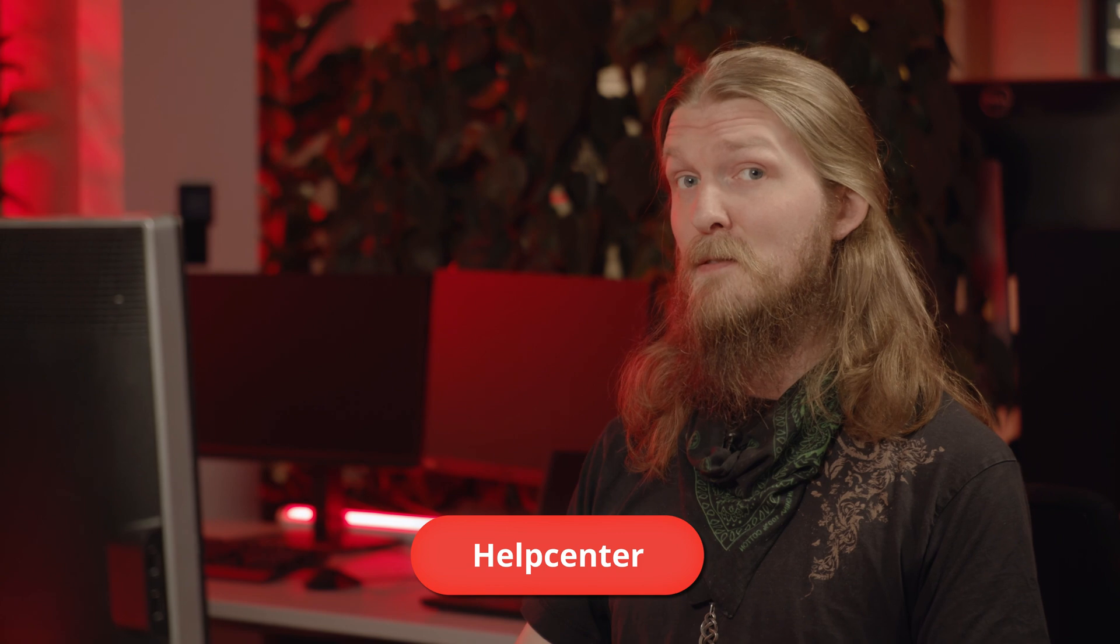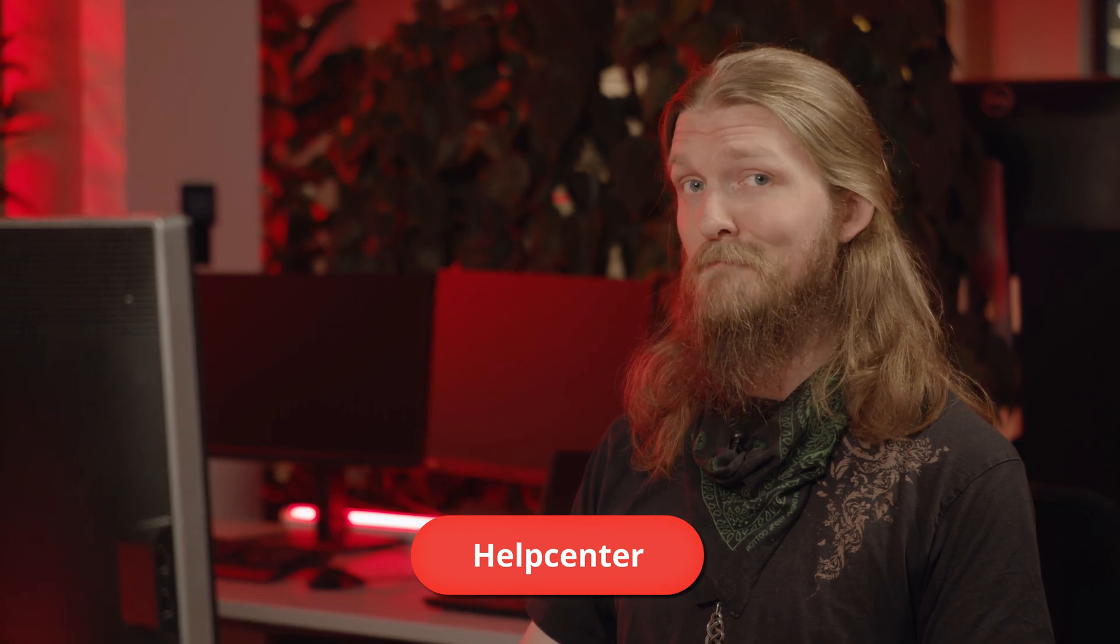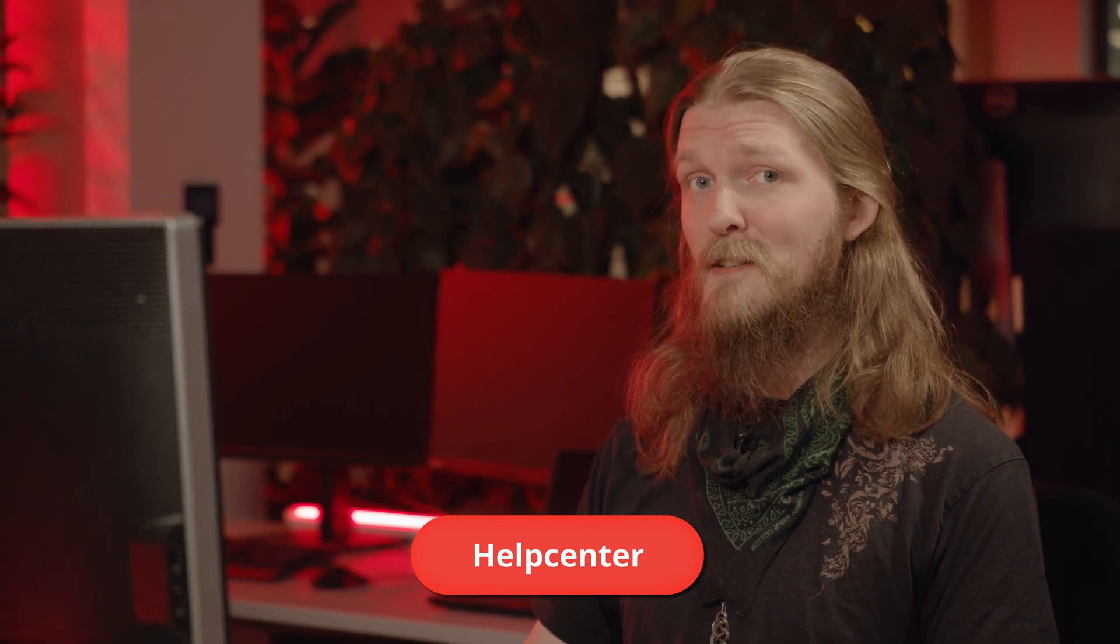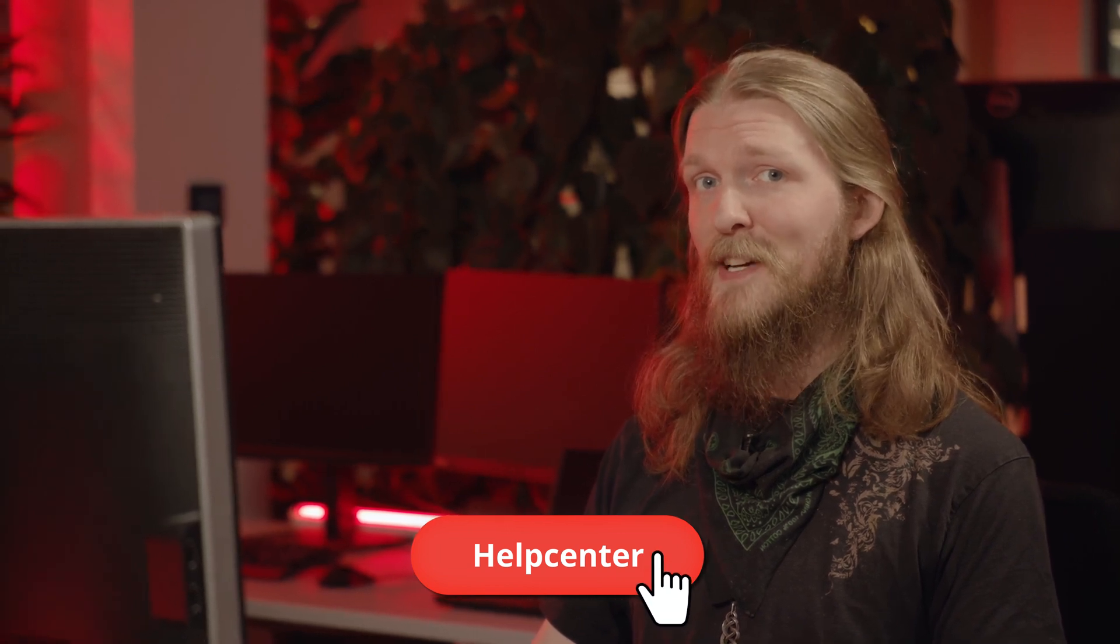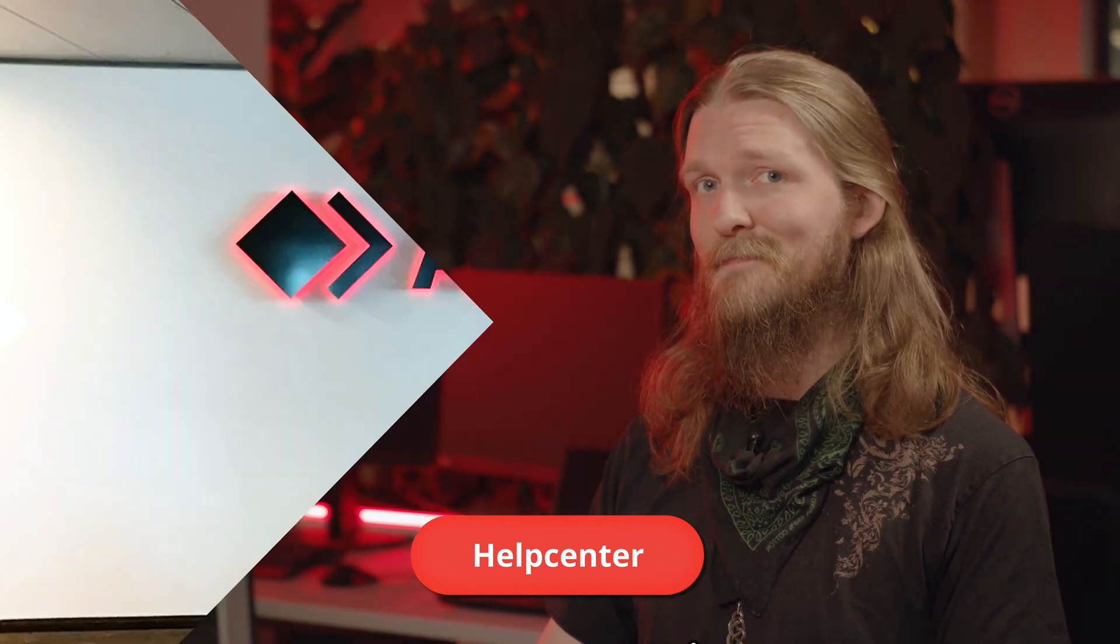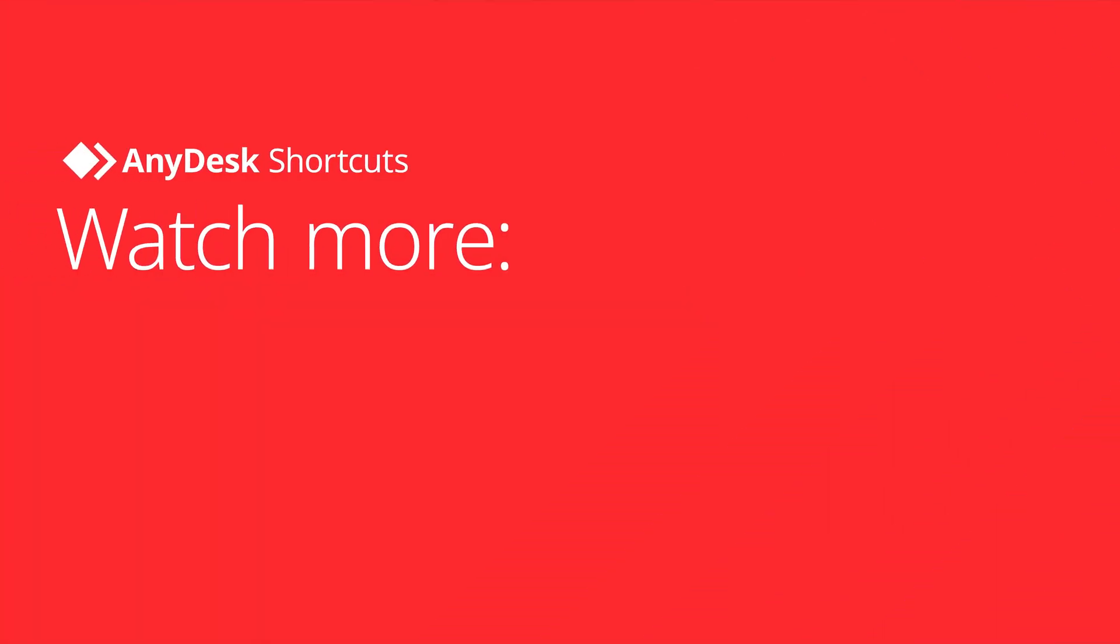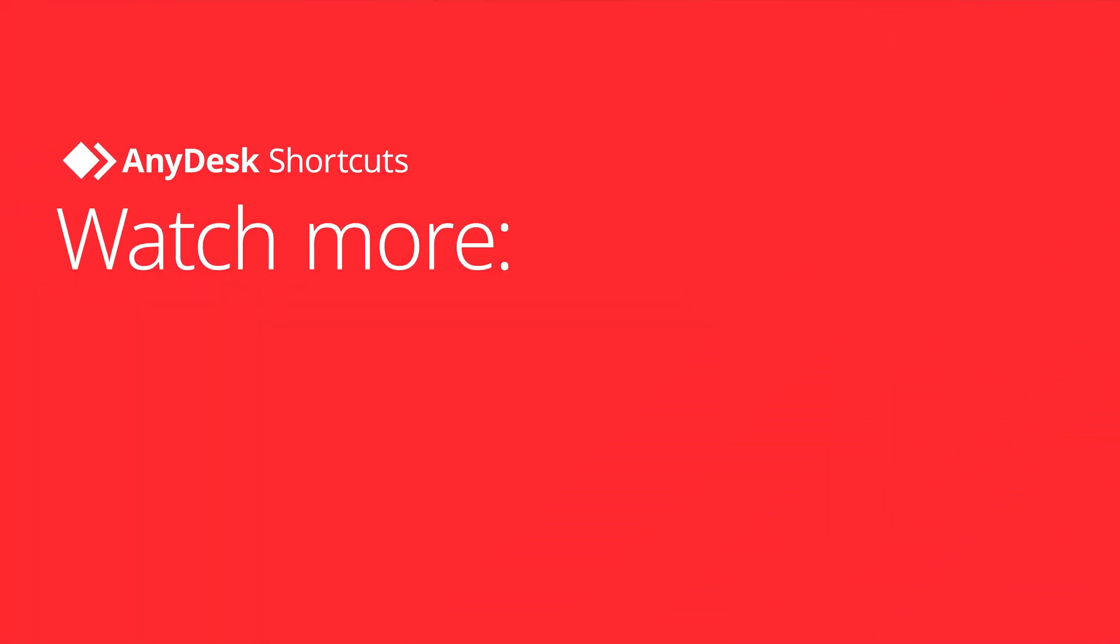Now you're ready to manage your AnyDesk contacts with your Address Book. If you need further information, why not check out our Help Center and subscribe to our YouTube channel. Have a great day!